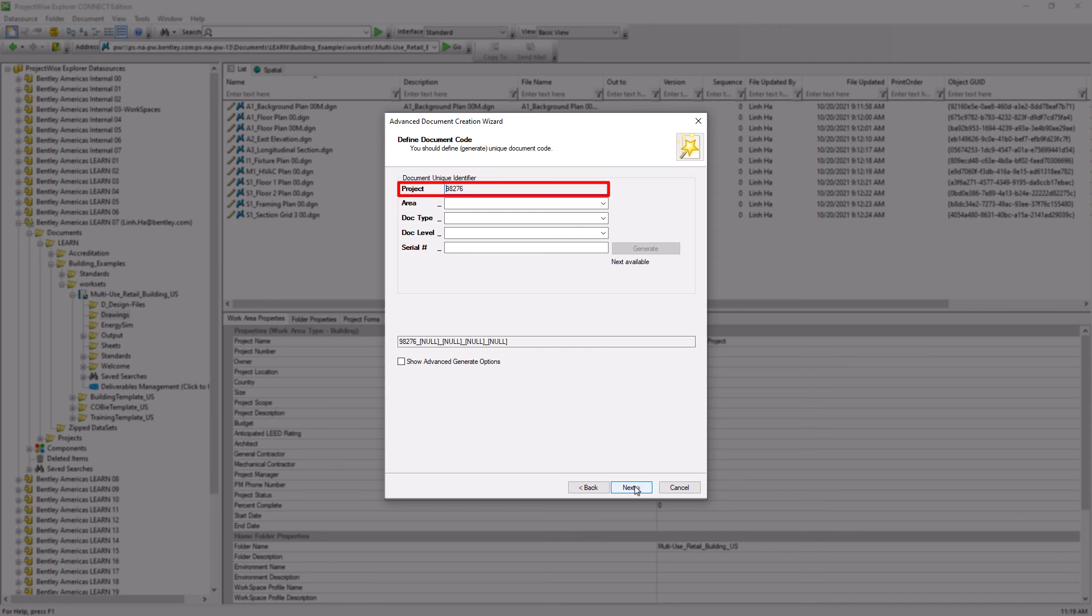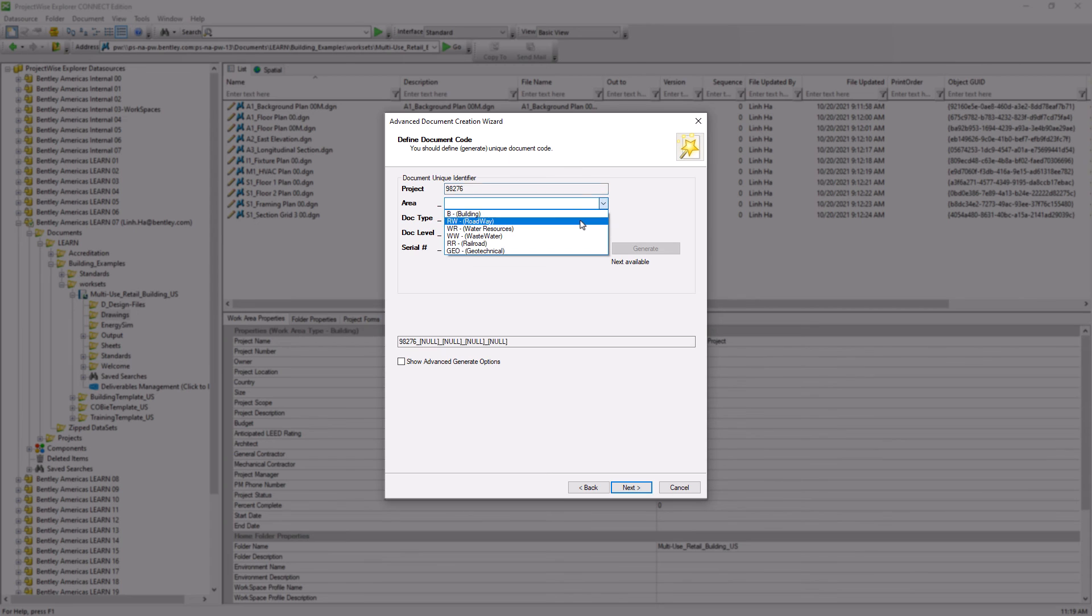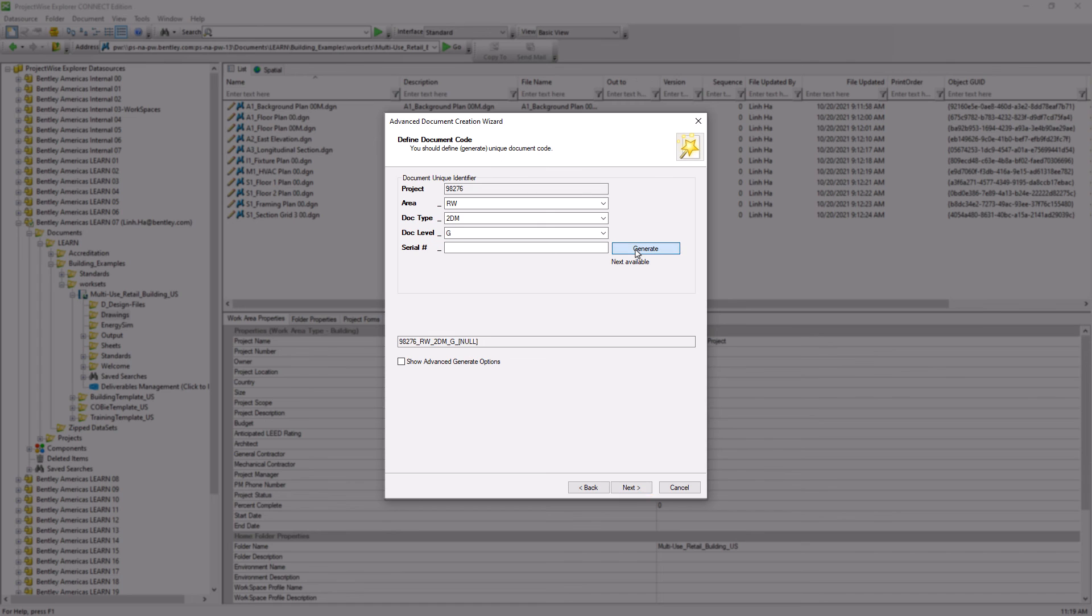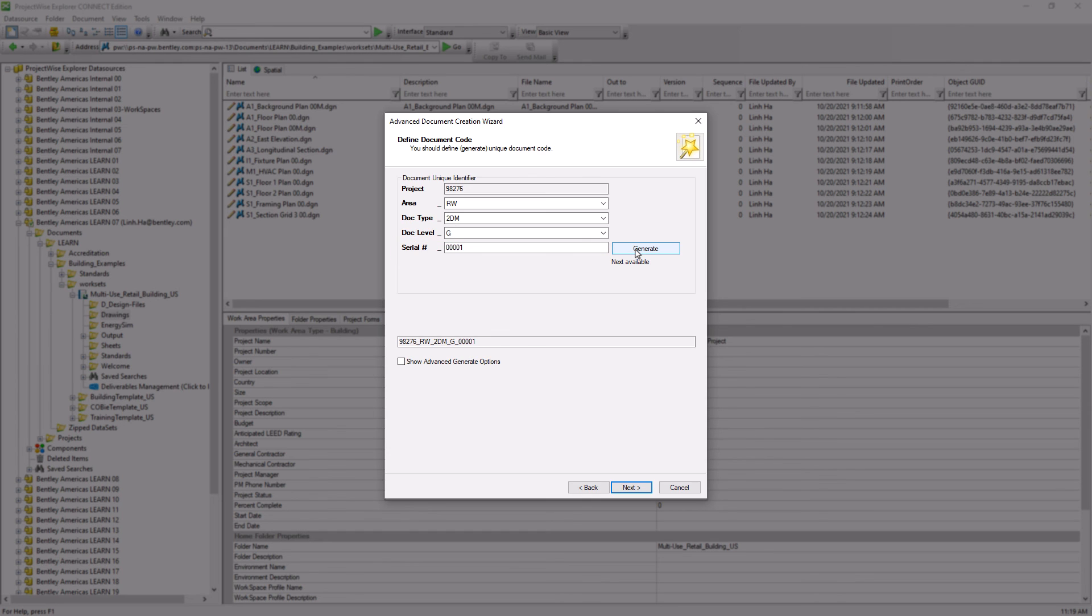Here we can see that the project number is automatically retrieved from the multi-use project. We can see and select the area pick list, the doc type, as well as the doc level. And clicking on the generate button will give us a five digit number. We also see that as we select the information from the pick list, it generates the document name and the document code for us. So this confirms that the document name is exactly how we want it.